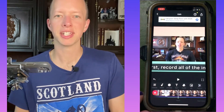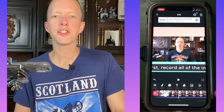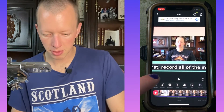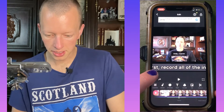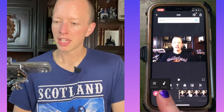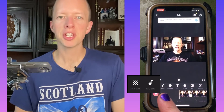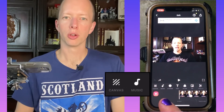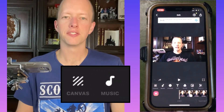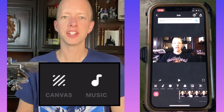Doesn't that look pretty? And if you decide you don't like any of that, just press the undo button until it goes back to how it was. The next feature is how to add music to your video, and we'll go through that in the very next video.